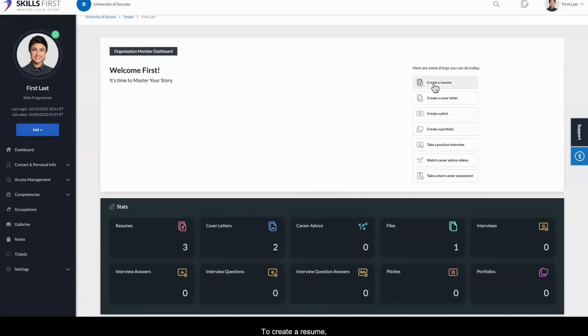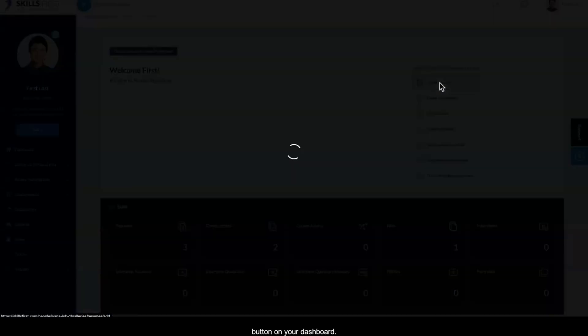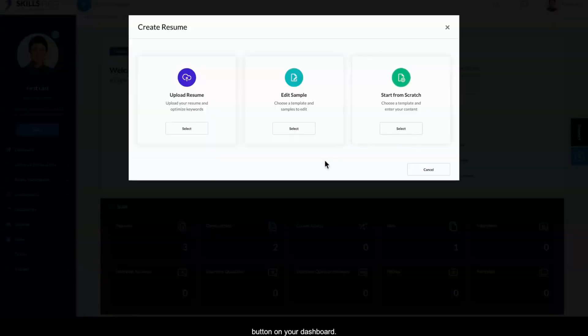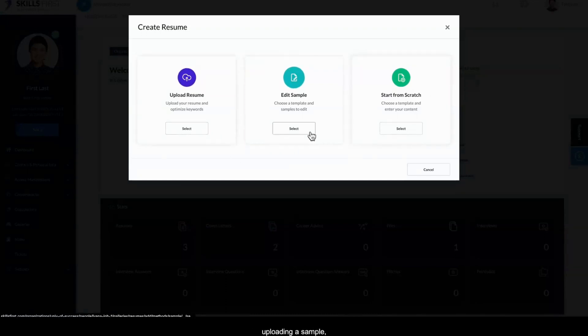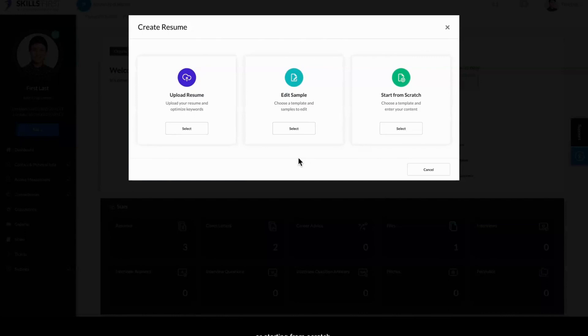To create a resume, click the Create a Resume button on your dashboard. There are three options for creating a resume: uploading a sample, editing a sample, or starting from scratch.